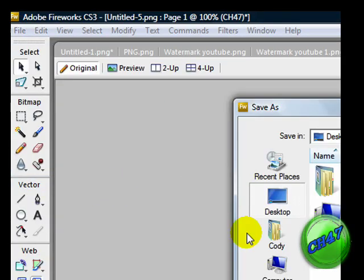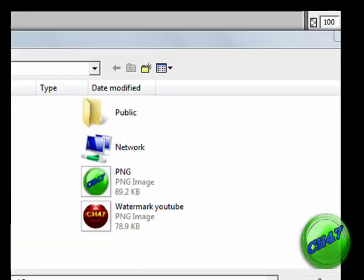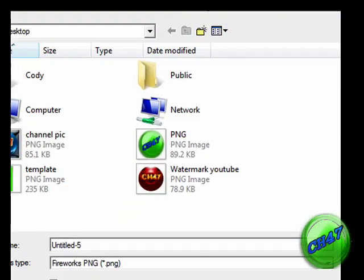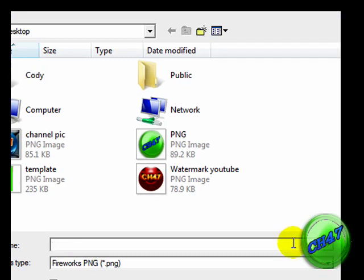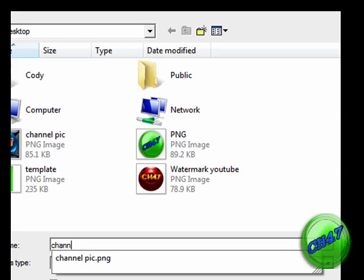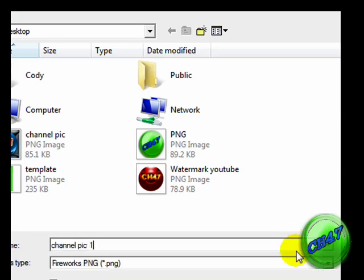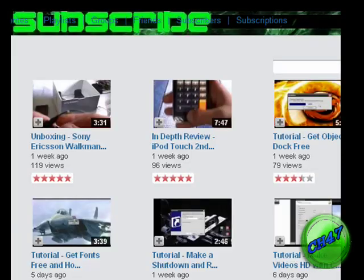Save As. You can save whatever you want. I just like saving it to my desktop. Save it as a channel, doesn't matter what you save it as. Then let's save and go to YouTube.